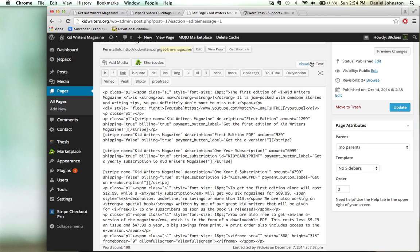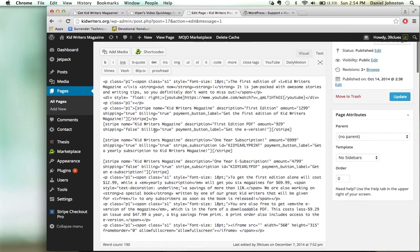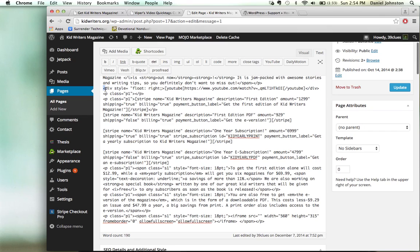What you do is you simply put this code in — a div style equals float right, or you could float left, or whatever you want — and then put the YouTube shortcode in, and put your video in there. Don't put the embed URL in here; if you put the embed URL it won't work. Put the watch URL in here, and then close the YouTube tag, close the div, and it'll work. It's that simple.